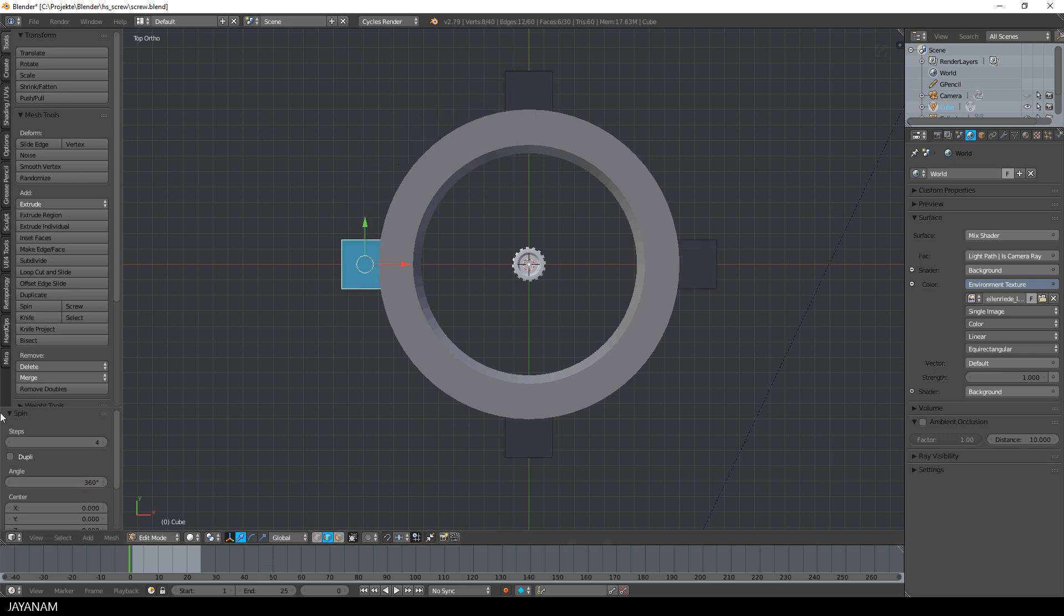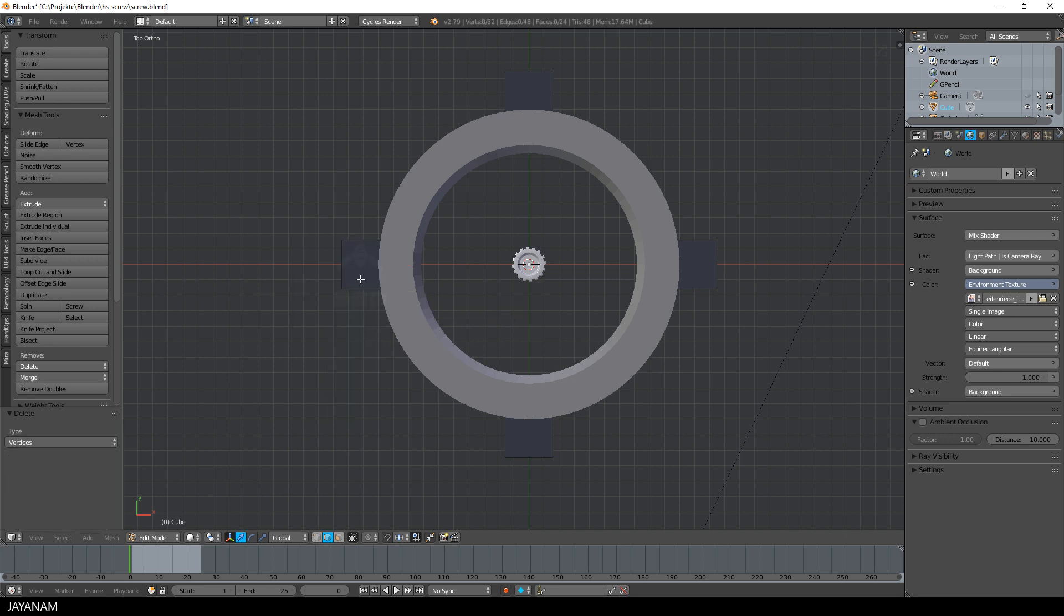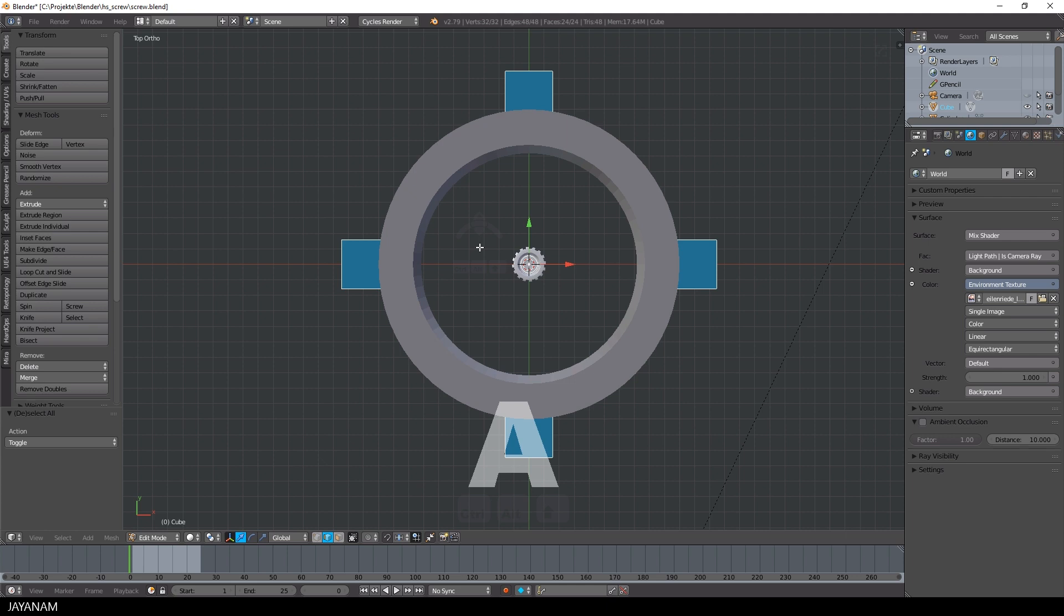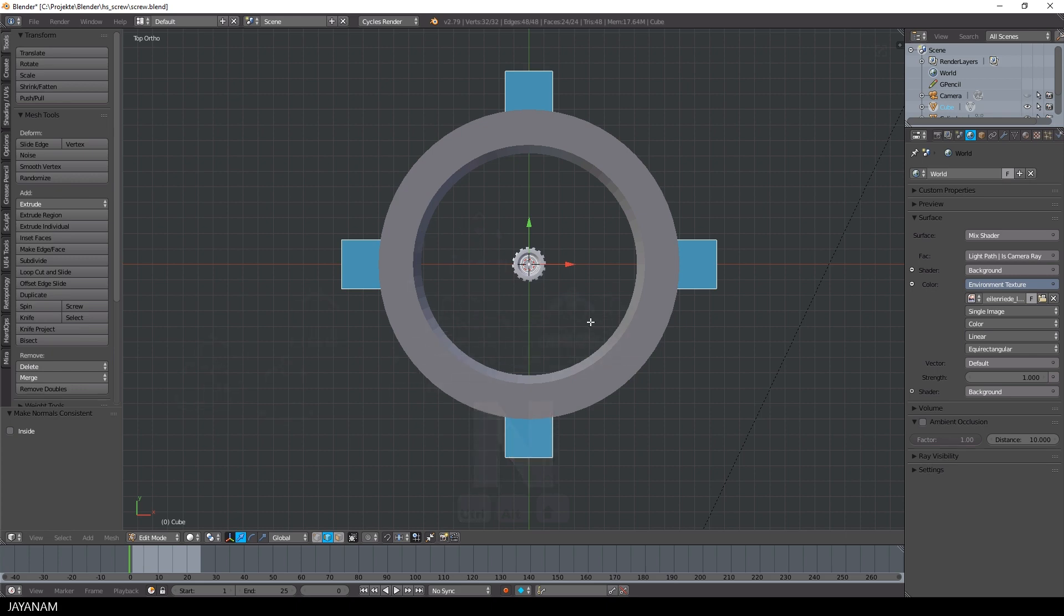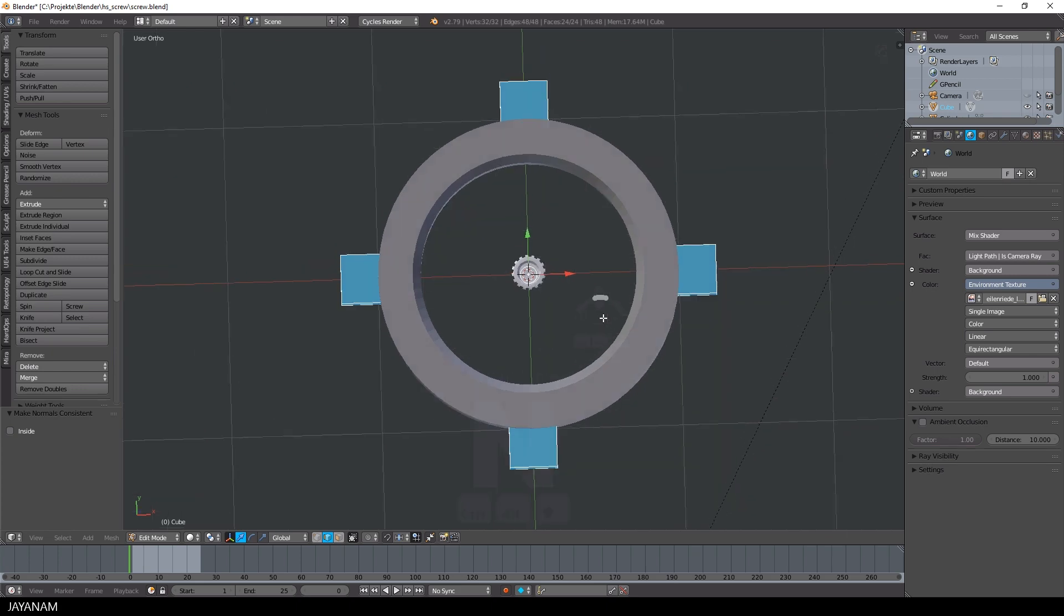The first one we can delete because it is overlaid by the one created by the spin tool. Oh, and I see that I didn't check the checkbox of the spin tool to create duplicates and the result is unfortunately that the normals are switched, but this can be fixed easily by pressing the Ctrl and N key to have consistent normals again.